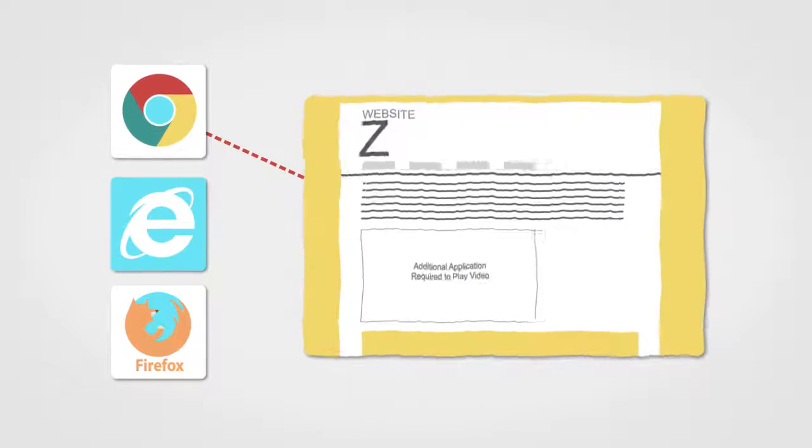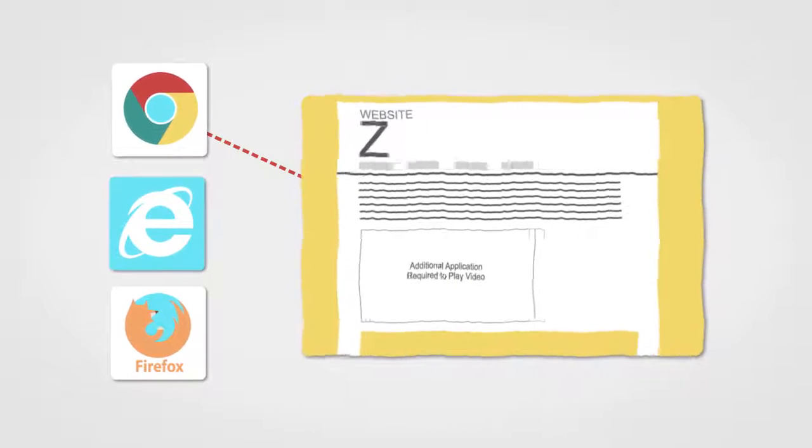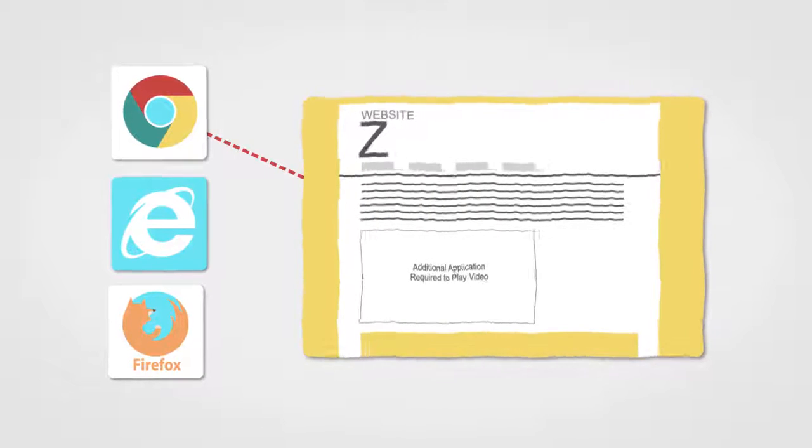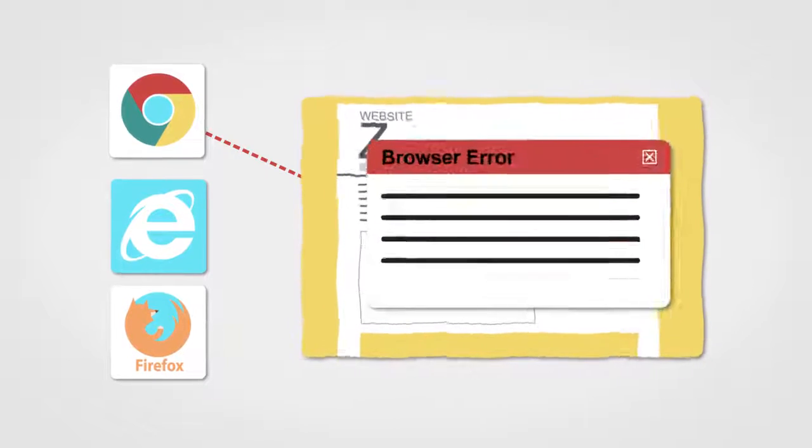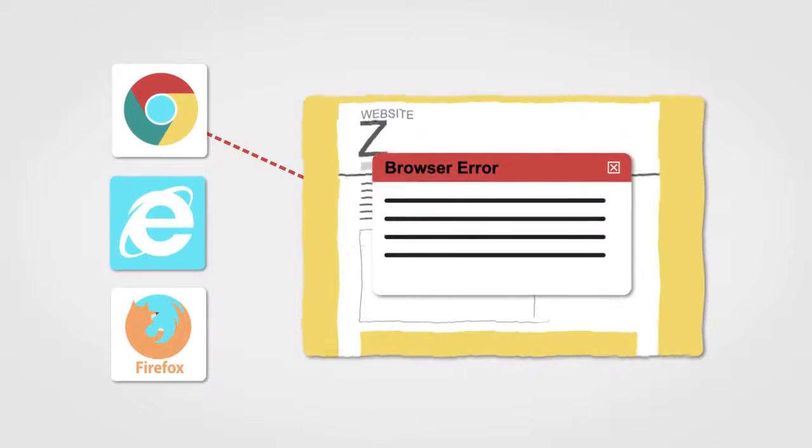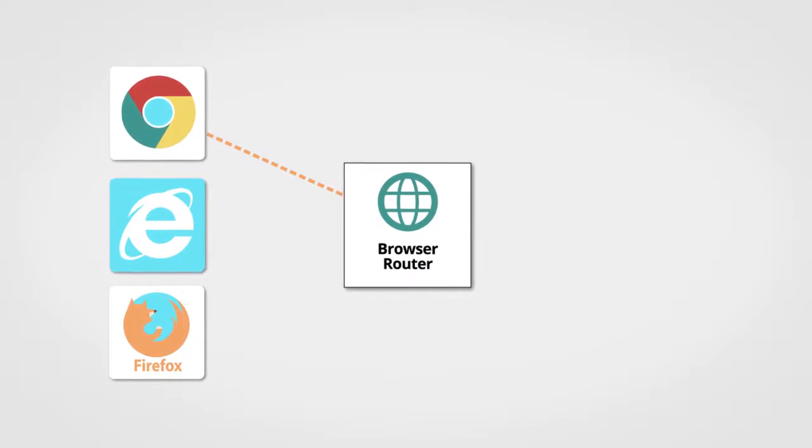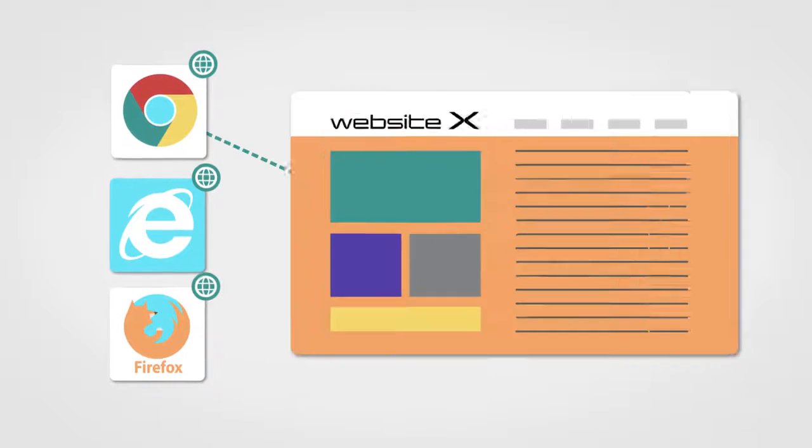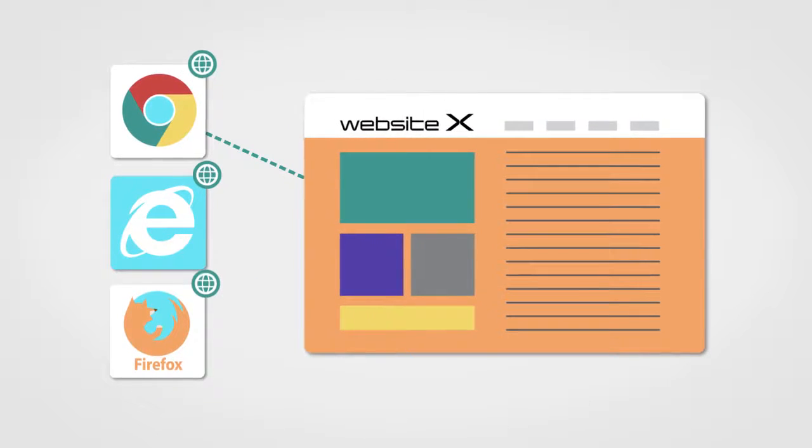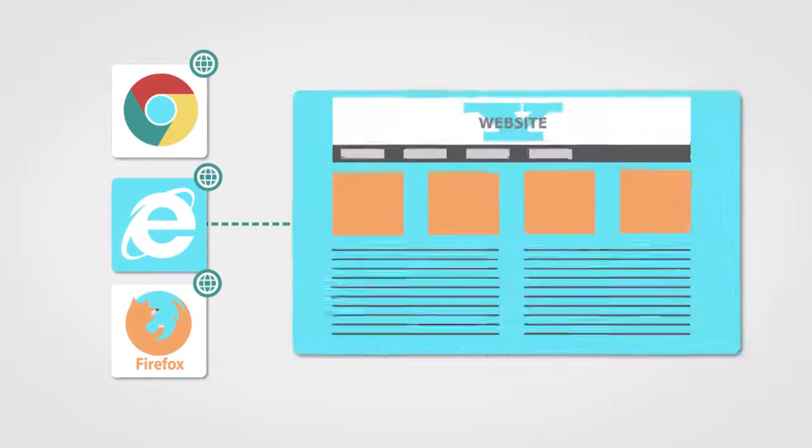and if end users launch the wrong browser, then the website either looks funny or doesn't function at all. PolicyPak Browser Router enables you to dictate which websites open up in what browser.